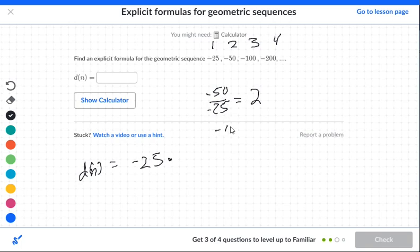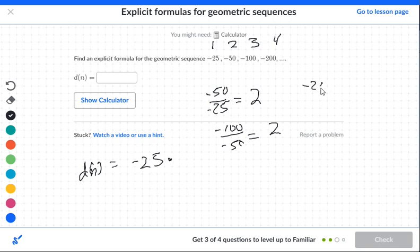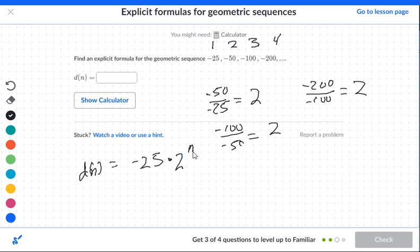Let's check the next ones. Negative 100 divided by negative 50 — double negatives make a positive — 100 divided by 50 is 2. Negative 200 over negative 100 is also positive 2. So our rule is 2. And you always have to finish with n minus 1. So it's negative 25 times 2 to the n minus 1.